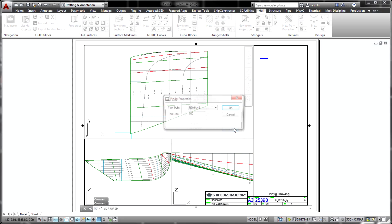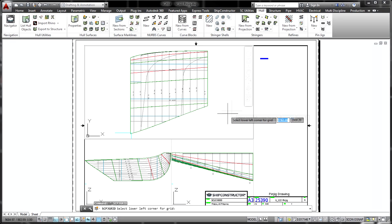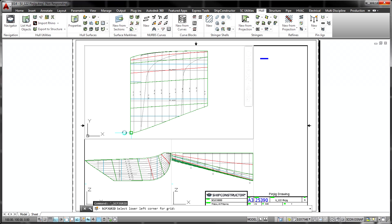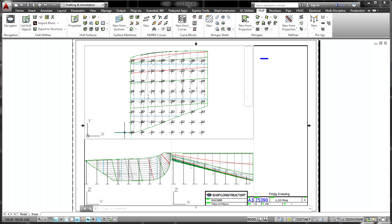Many of the items created in Hull feed downstream modeling and production processes. Pin-jig drawings used in the production of curved assemblies can be created based on AutoCAD templates.